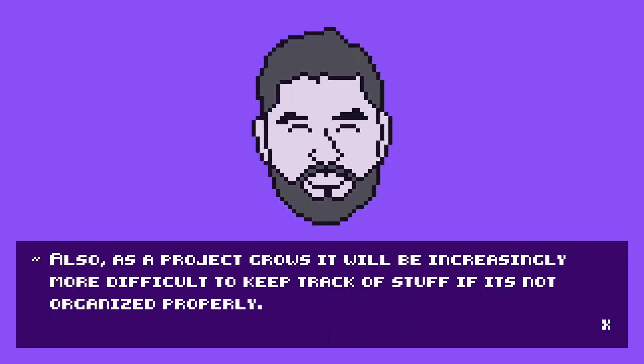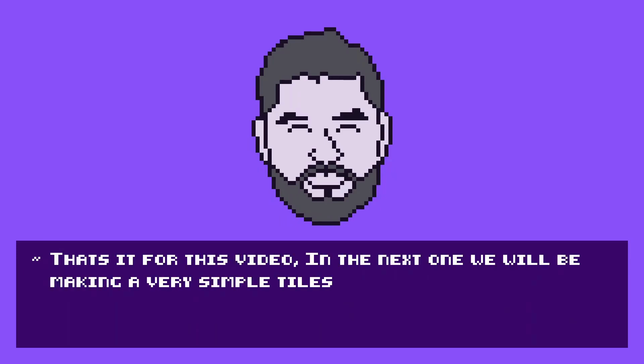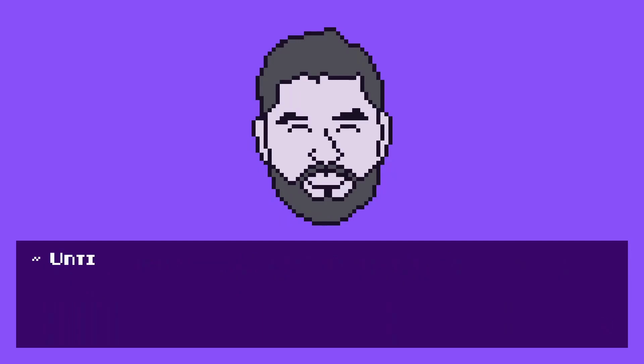That's it for this video. In the next one, we will be making a very simple tile set and creating a level. Until next time.